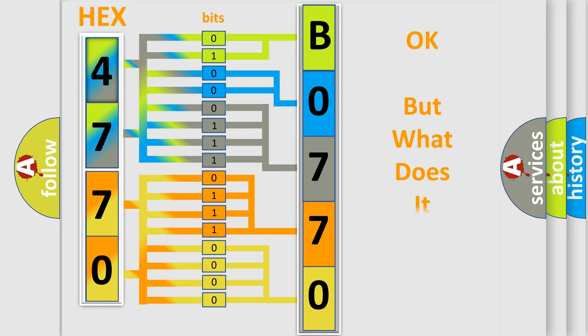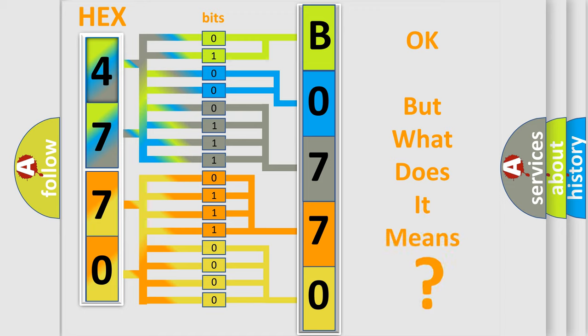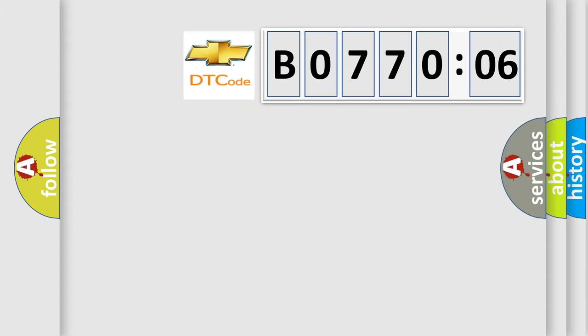We now know in what way the diagnostic tool translates the received information into a more comprehensible format. The number itself does not make sense to us if we cannot assign information about what it actually expresses. So, what does the diagnostic trouble code B077006 interpret specifically for Chevrolet car manufacturers?